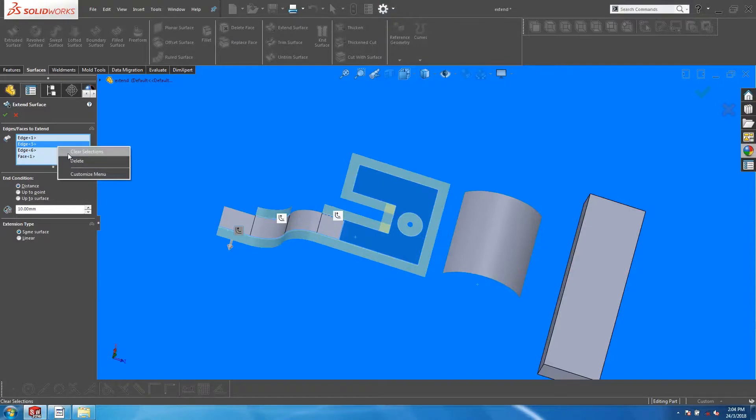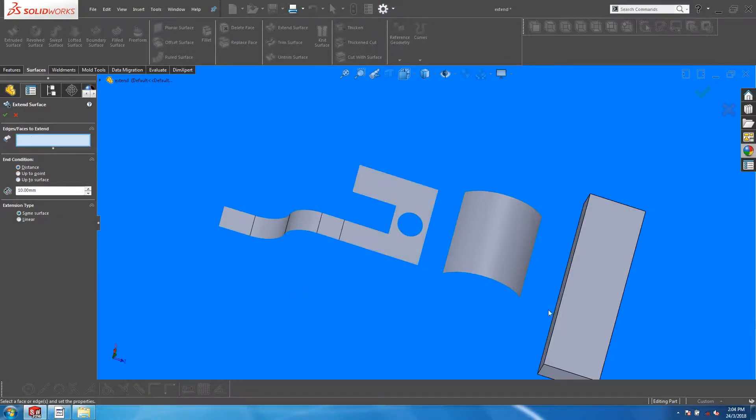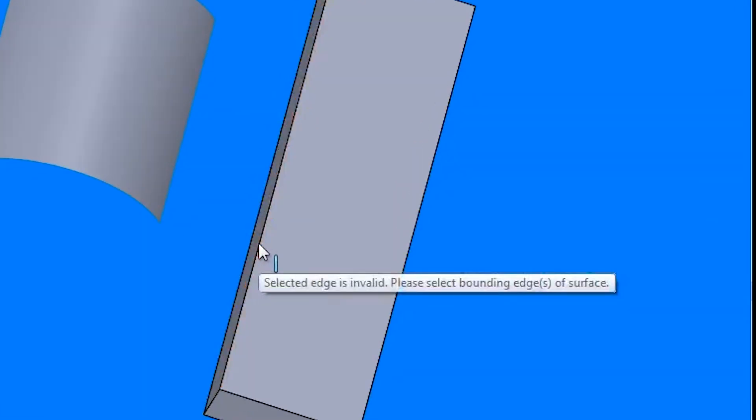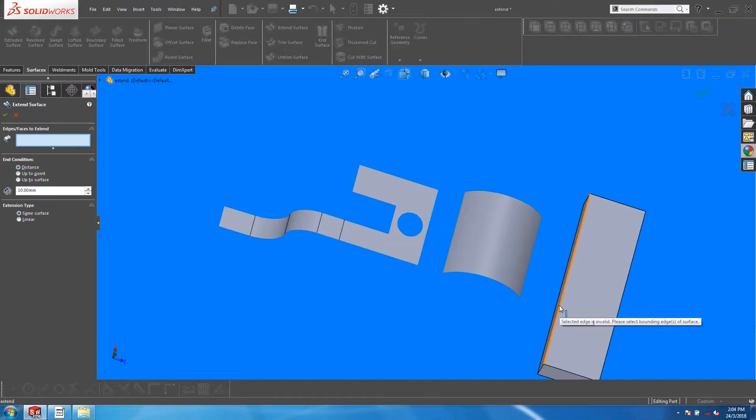Unfortunately, the Extend Surface tool cannot be applied onto solids. In this case, we will need to make a copy of the surface using the Surface Offset feature, and apply the Extend Surface on that copy.